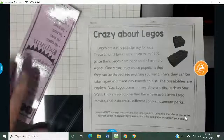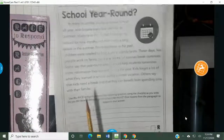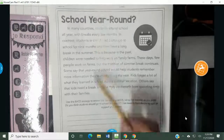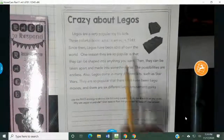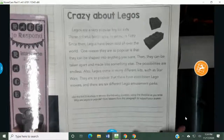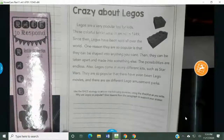One side says Crazy About Legos, the other side says School Year Round. I'm going to teach how to do it using School Year Round, and then you're going to do Crazy About Legos by yourself. Please watch the whole video so you can make sure you do this correctly.